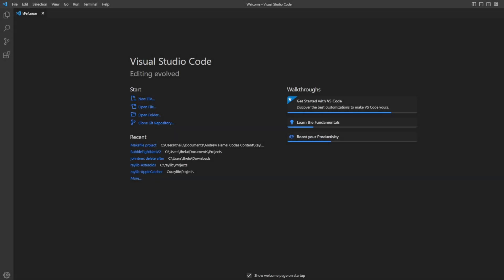Hello everyone and welcome back to the channel. Today we're going to be talking about the VS Code Raylib workflow that I've been using in my videos, and will continue to use for all of my demo projects.